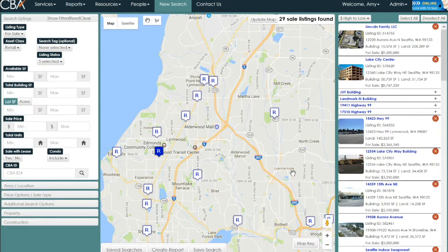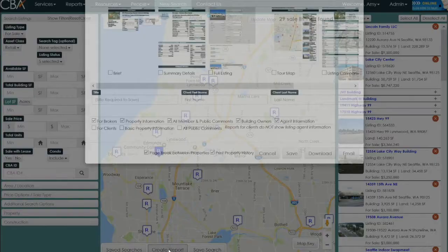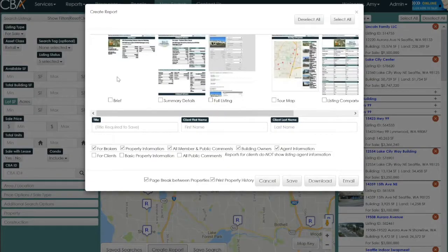Finally, once you have a good list of properties you're interested in sharing or keeping on file, you can use the 'create report' button to create one of the different report styles within the CIVA system. We'll cover more about reports in the subsequent video.